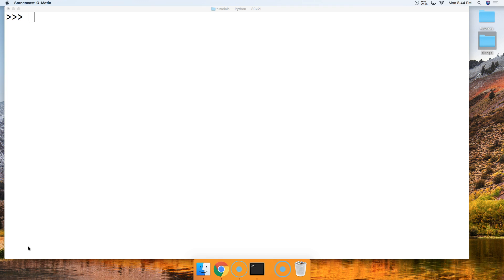What the rsplit string method does is it splits a string based on the argument we provide. If we don't provide an argument it's going to split the string on white spaces. The rsplit string method will return a list of strings based on the separator it splits on — that's the argument.